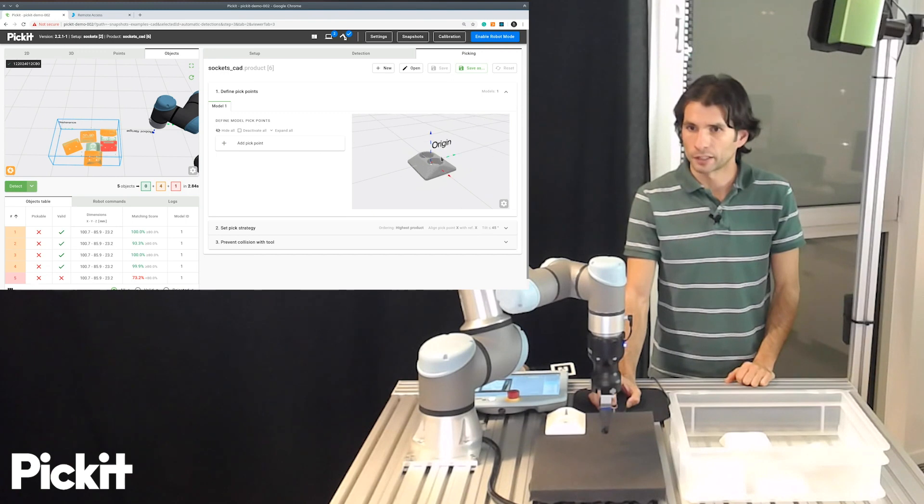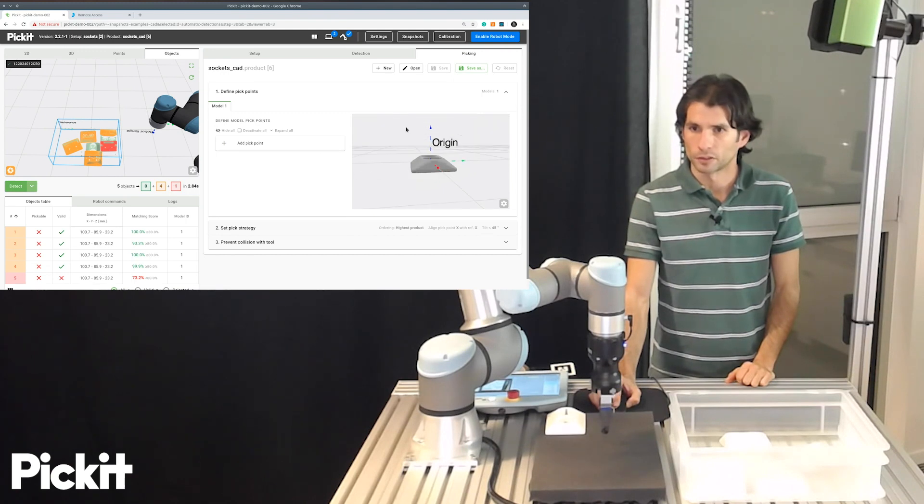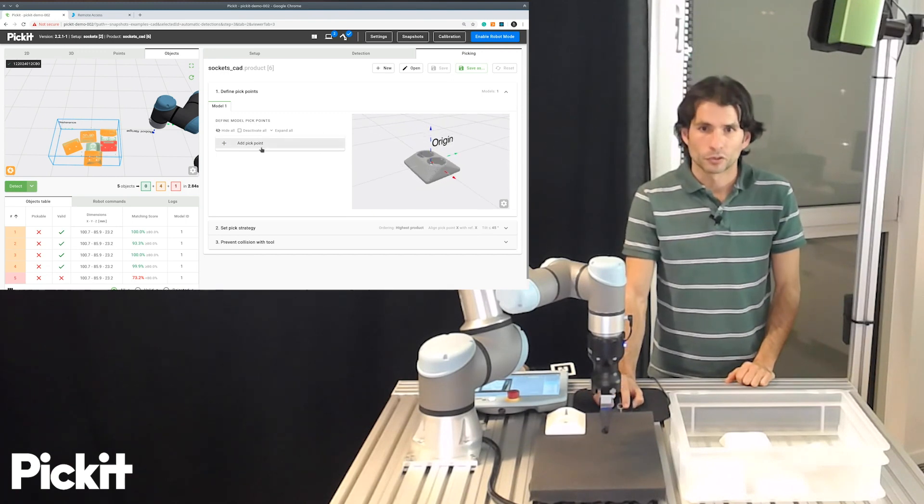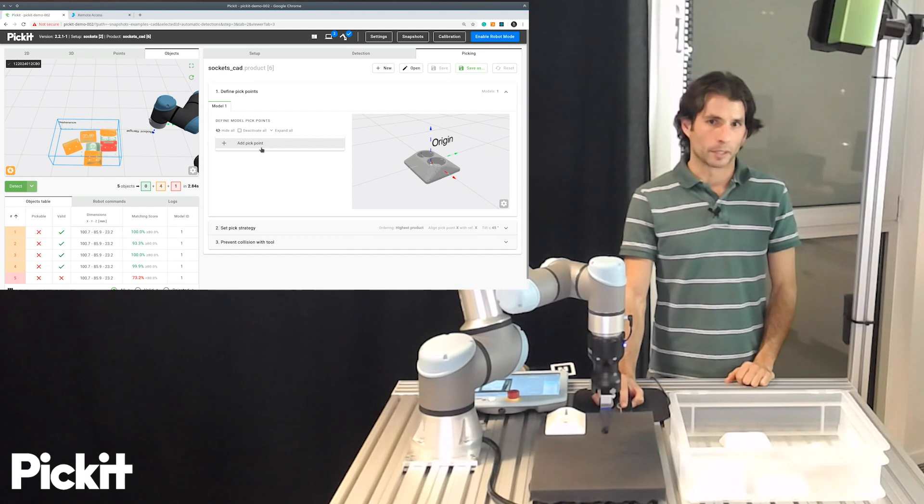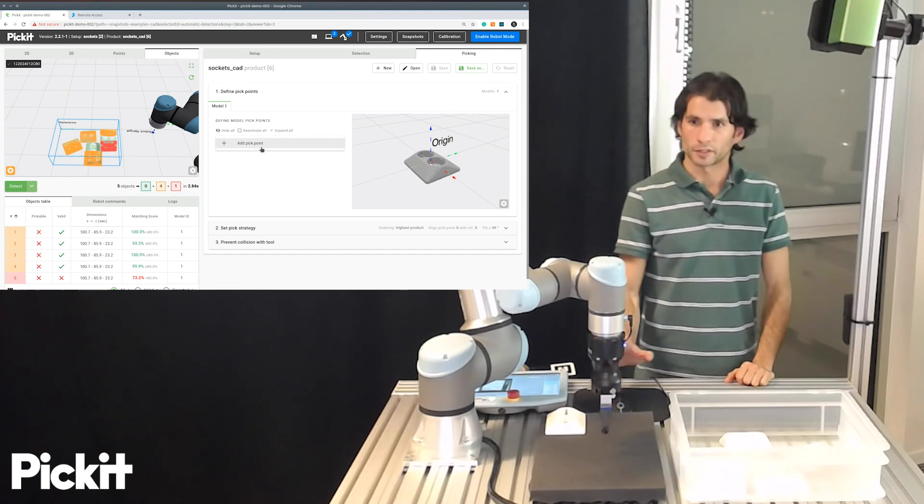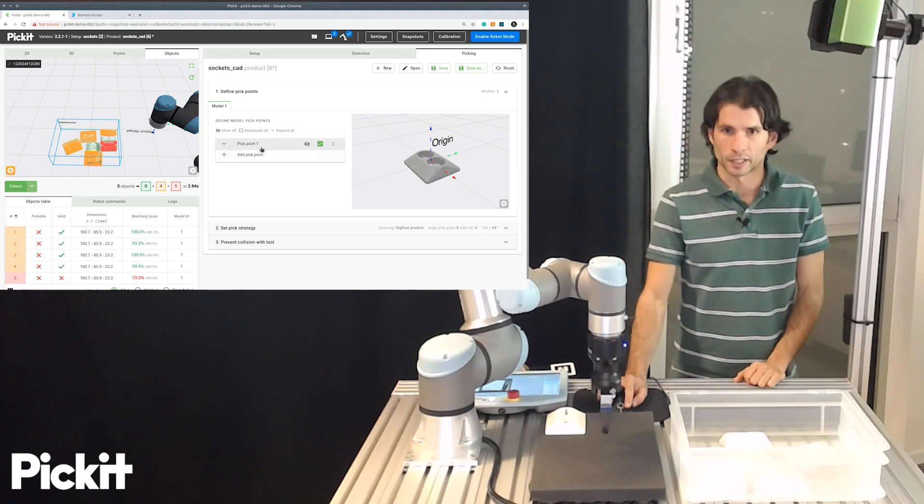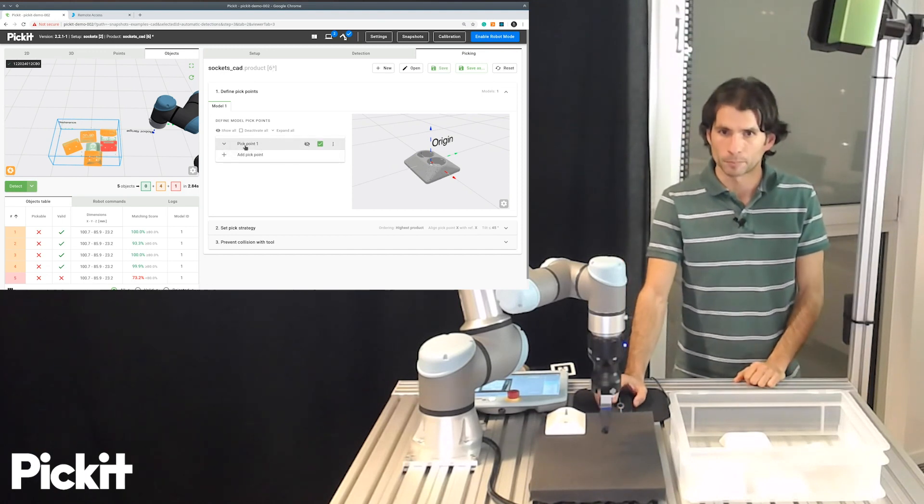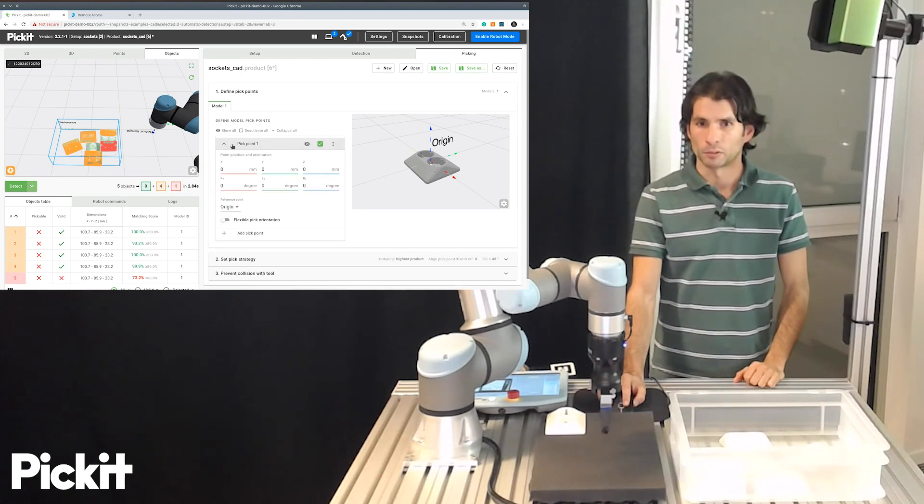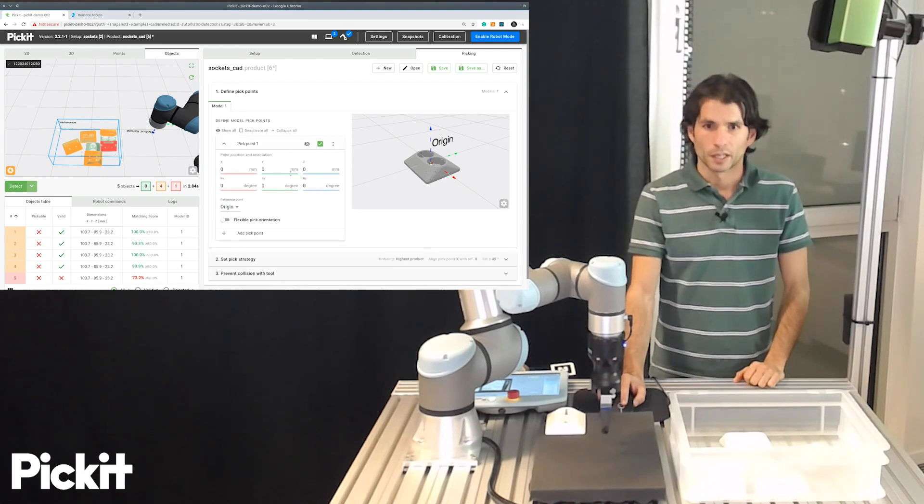And then here we see again that we have the model that we defined, but we don't have any pick points. So the first thing that I will do is add a pick point and look at it.